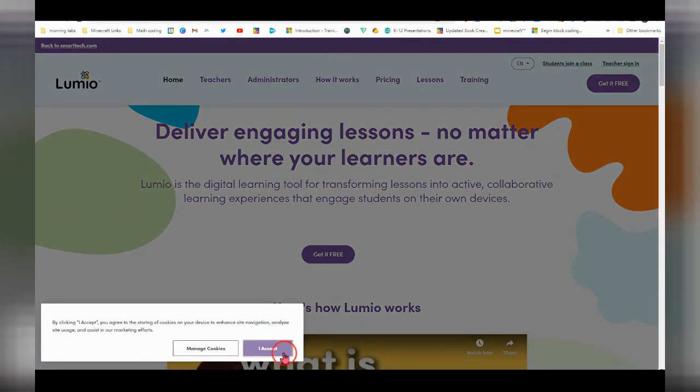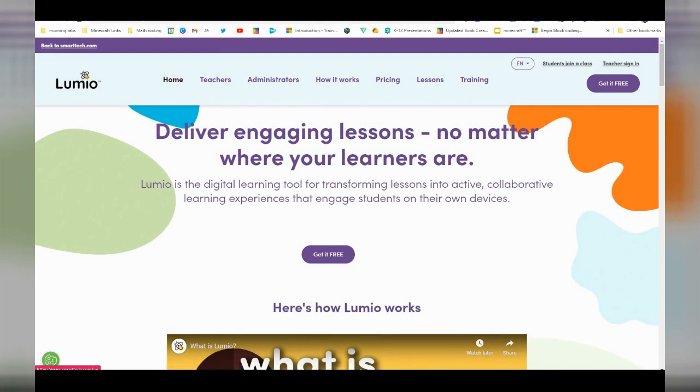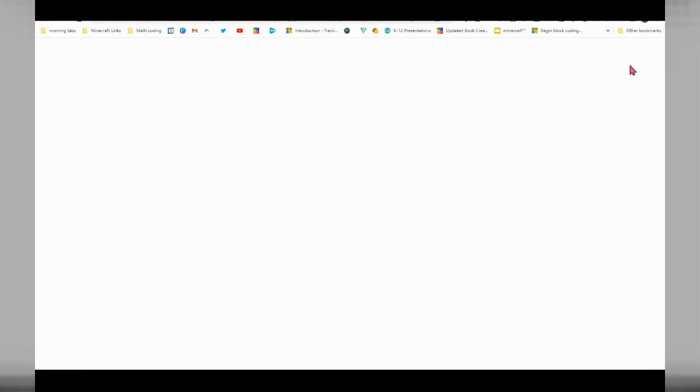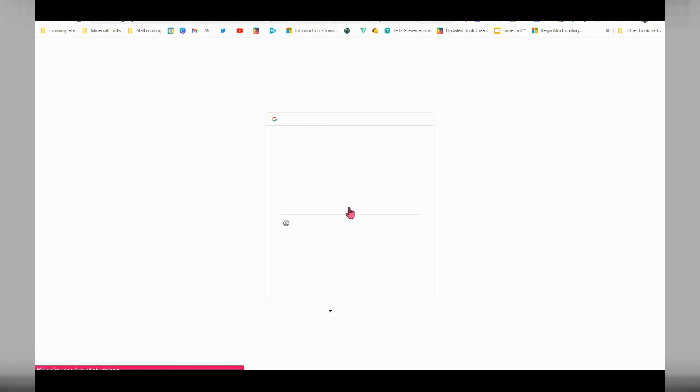I'm going to accept the cookies, and then I'm going to click on teacher sign in. If this is your first time signing in, you may be prompted with some account details, but I'm going to click sign in with Google and choose your account.